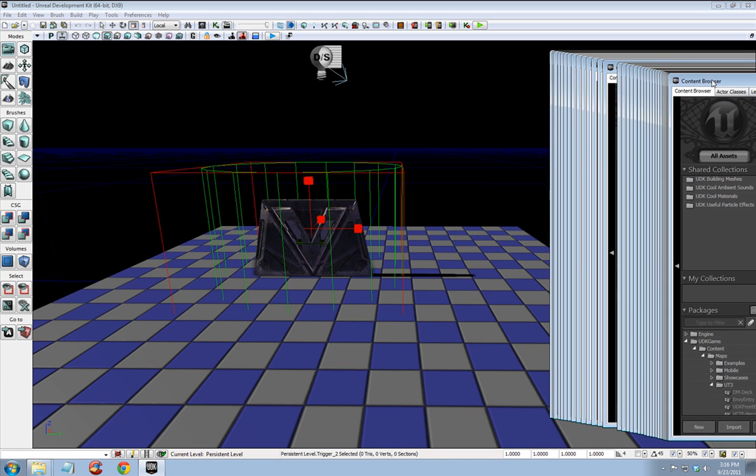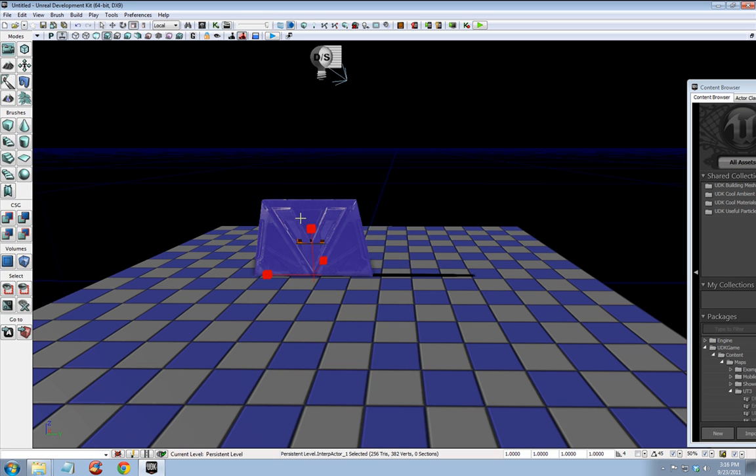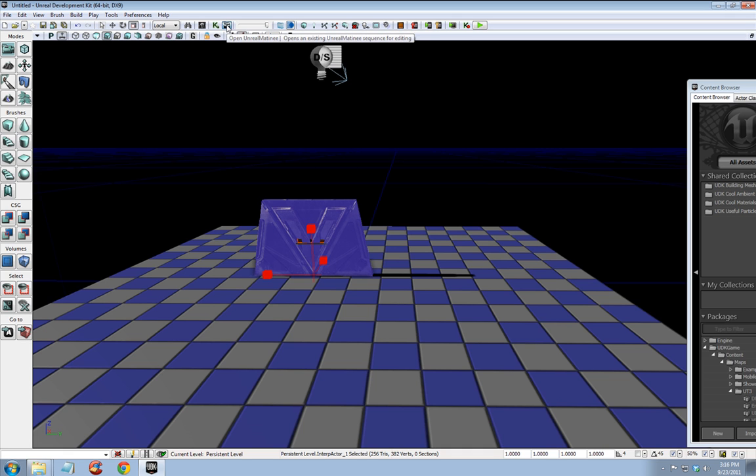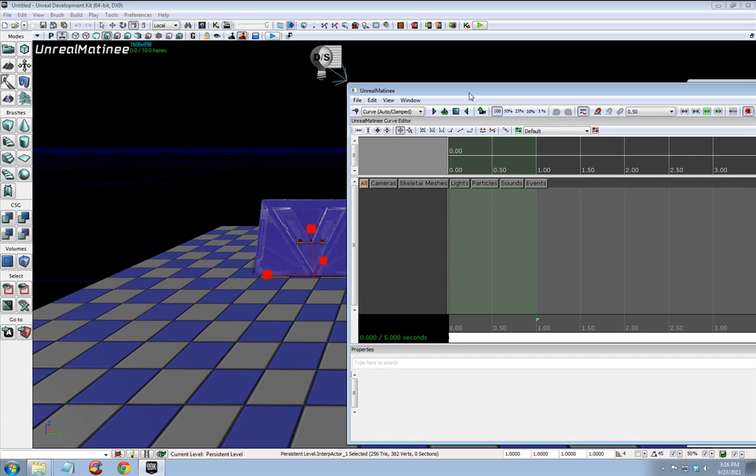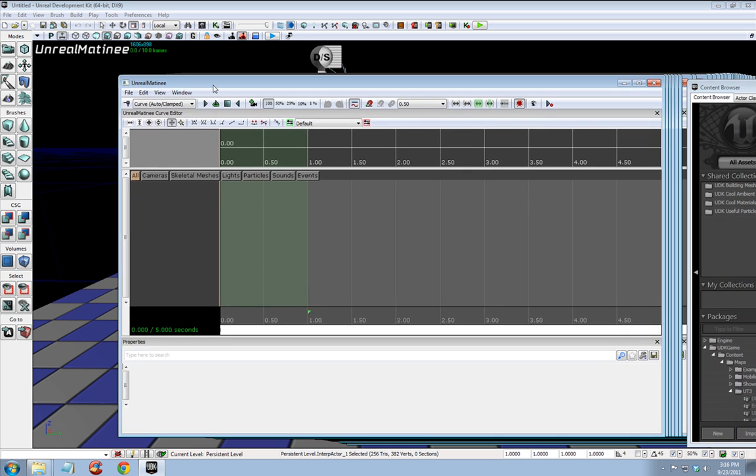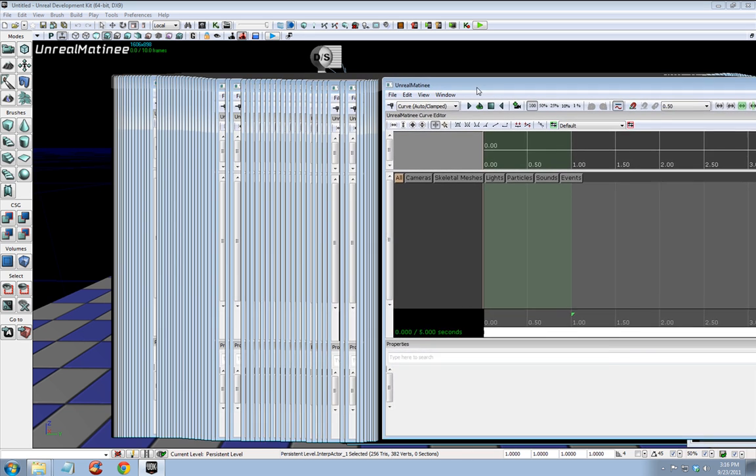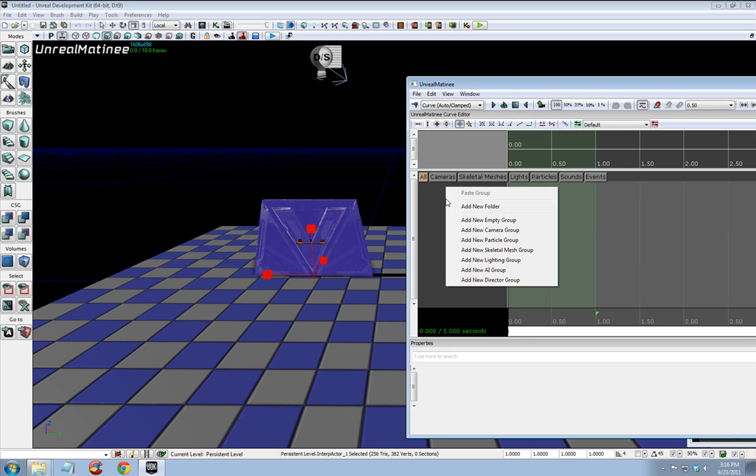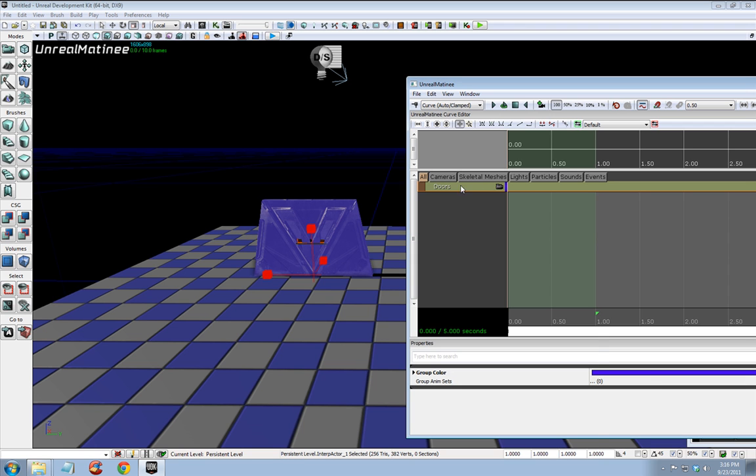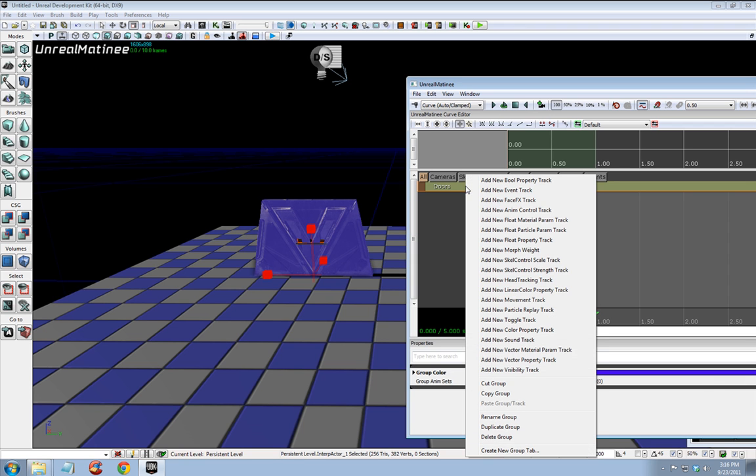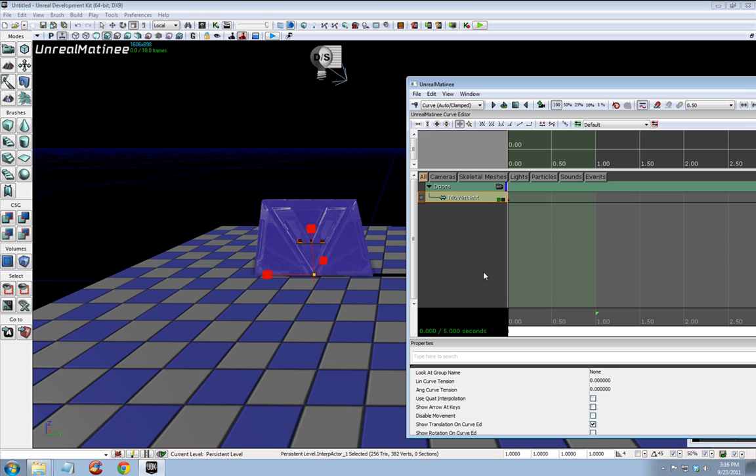Now we want to select our door. Make sure the door is selected or the next step will not work. Open matinee. And it's off the screen. Let me pull them over. In the matinee window, you want to right click in the gray area. Add new empty group. I'm going to call this doors. And now I'm going to right click on this new empty group and add new movement track. Make sure this movement track is selected. And you have to have your door selected before you did any of this. That's why it's so important for you to select the door first. Okay. Movement track selected.